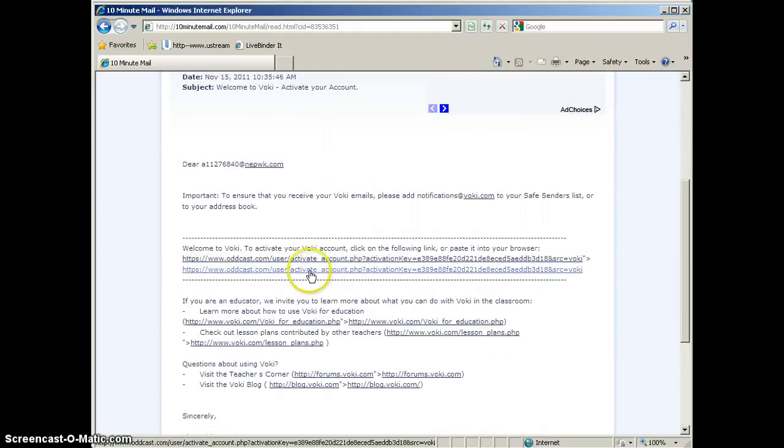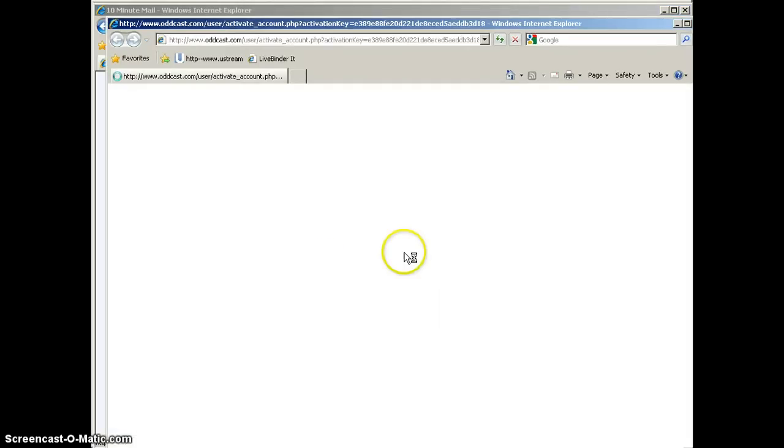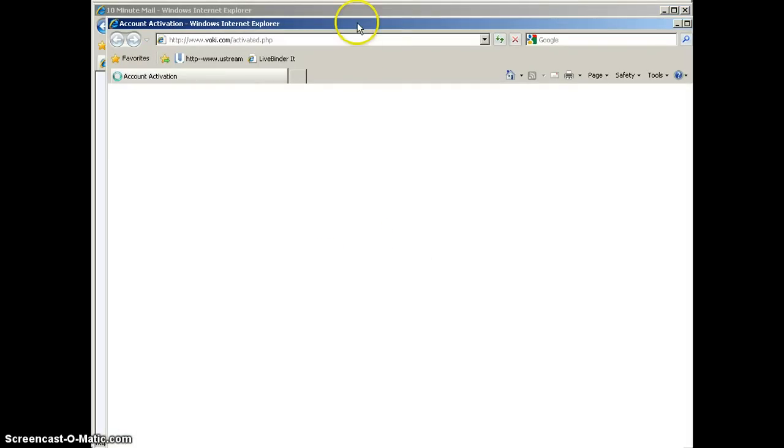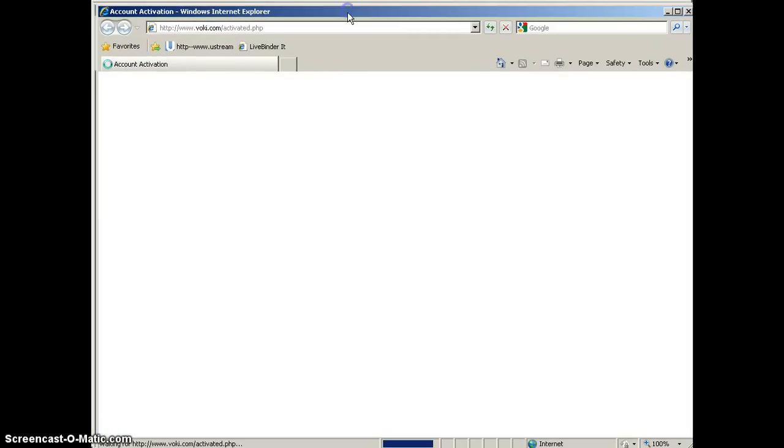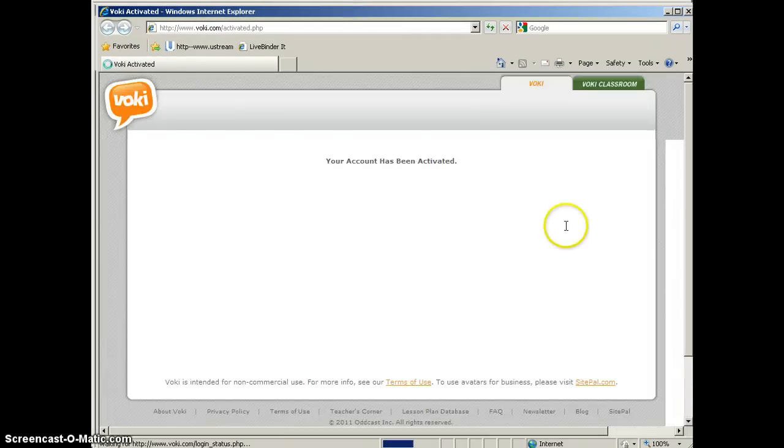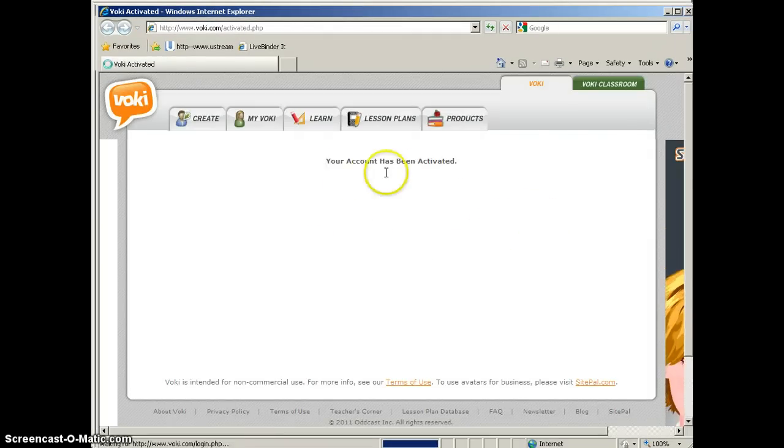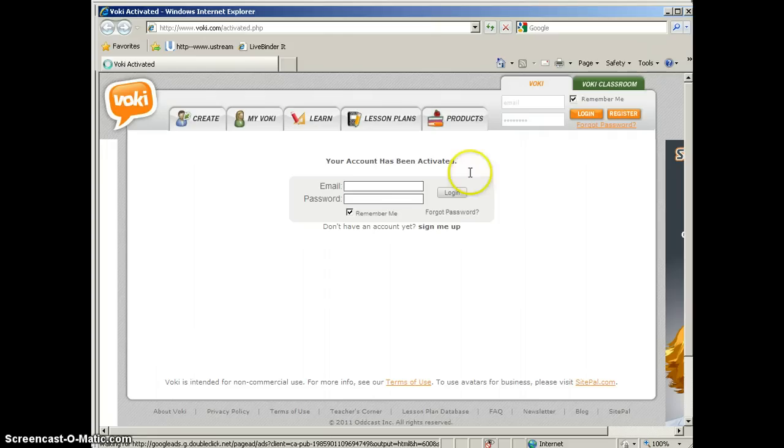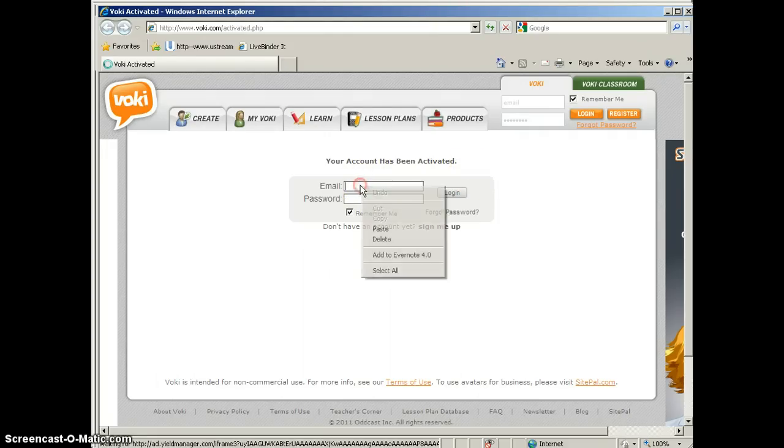And here is our activation link. We're going to click this second one, or you can also copy and paste the link into your browser. So we'll click that to activate our Voki account. And it will take us to Voki and say that our account has been activated. And then we would be ready to go ahead and log in.